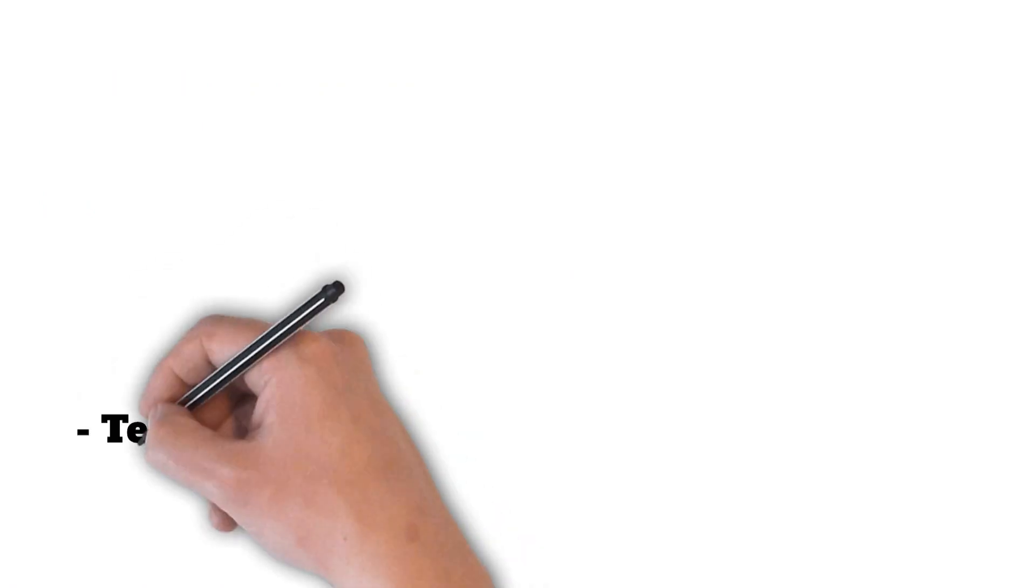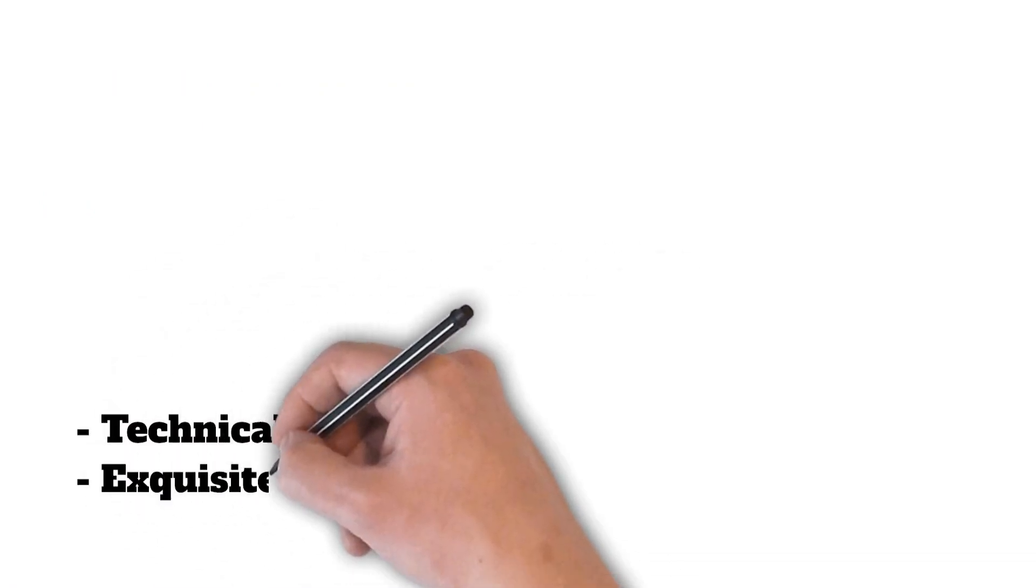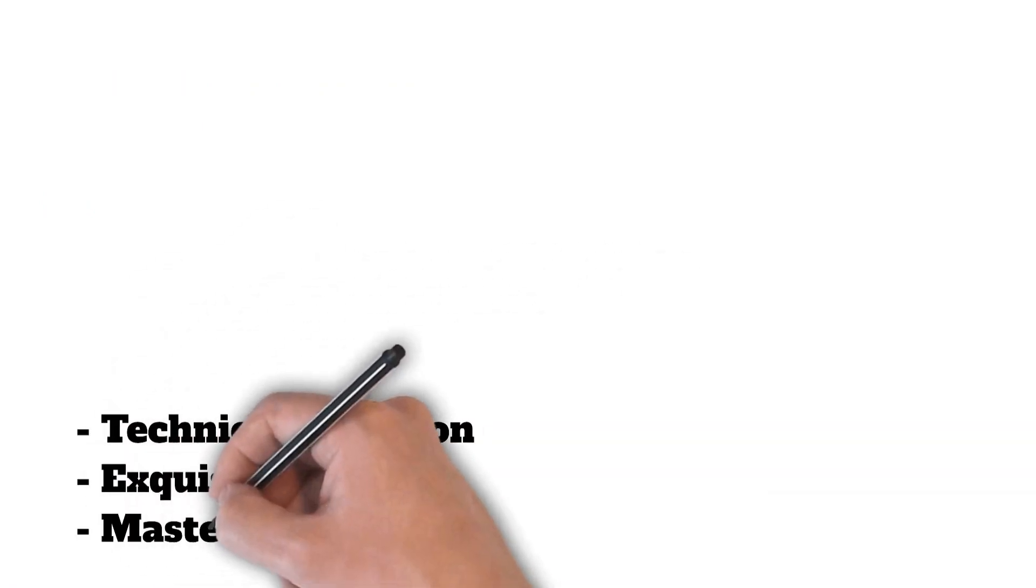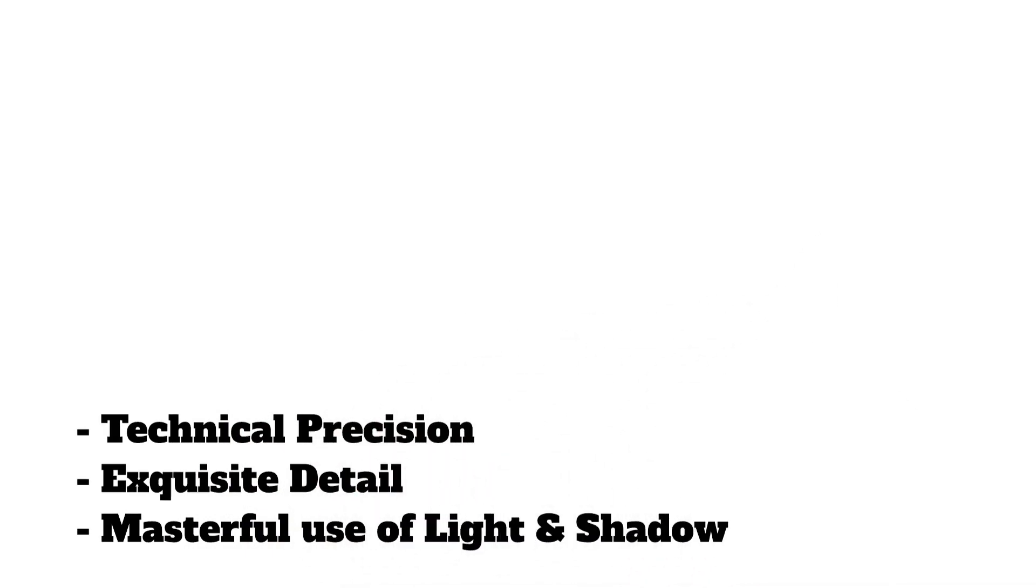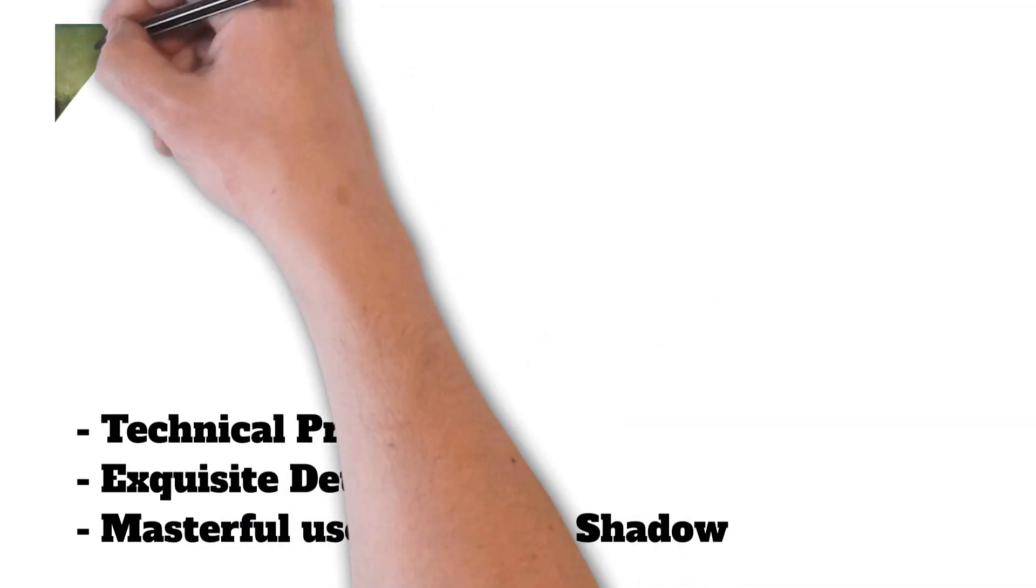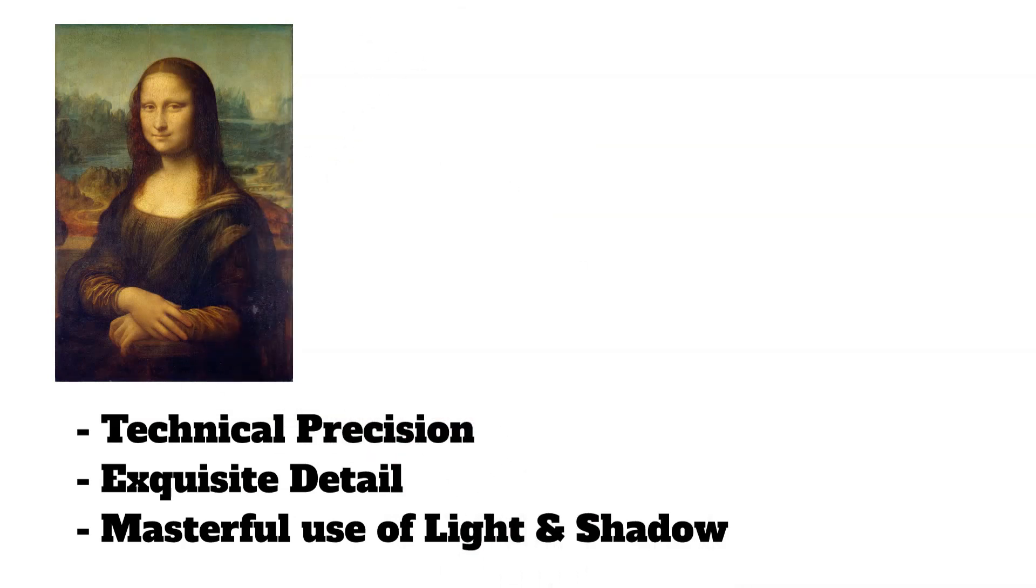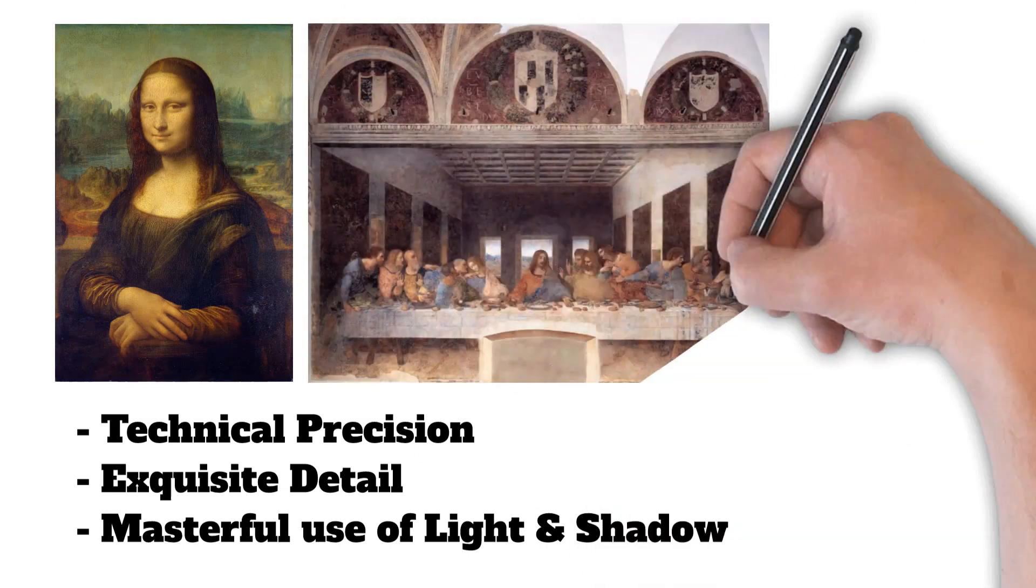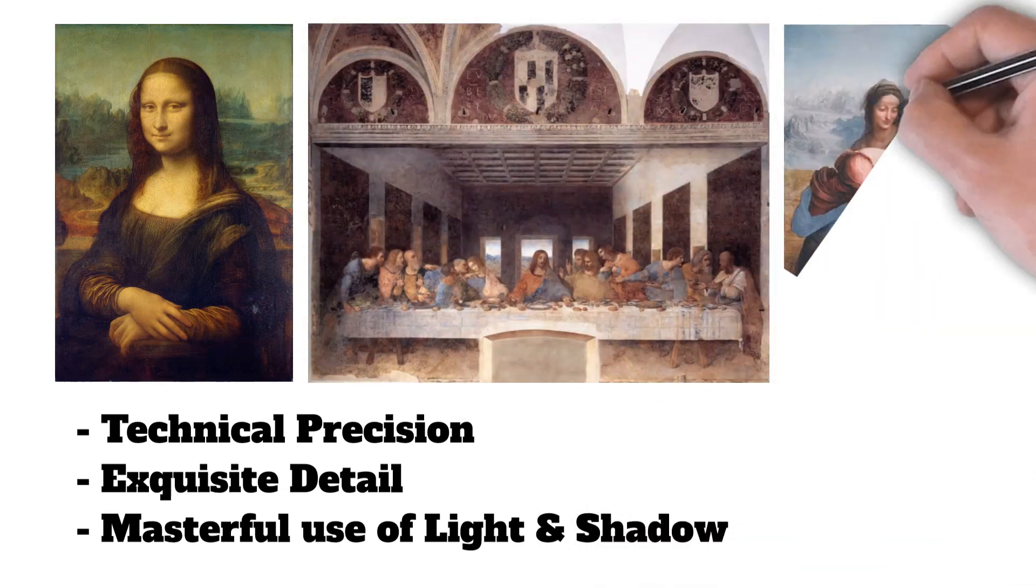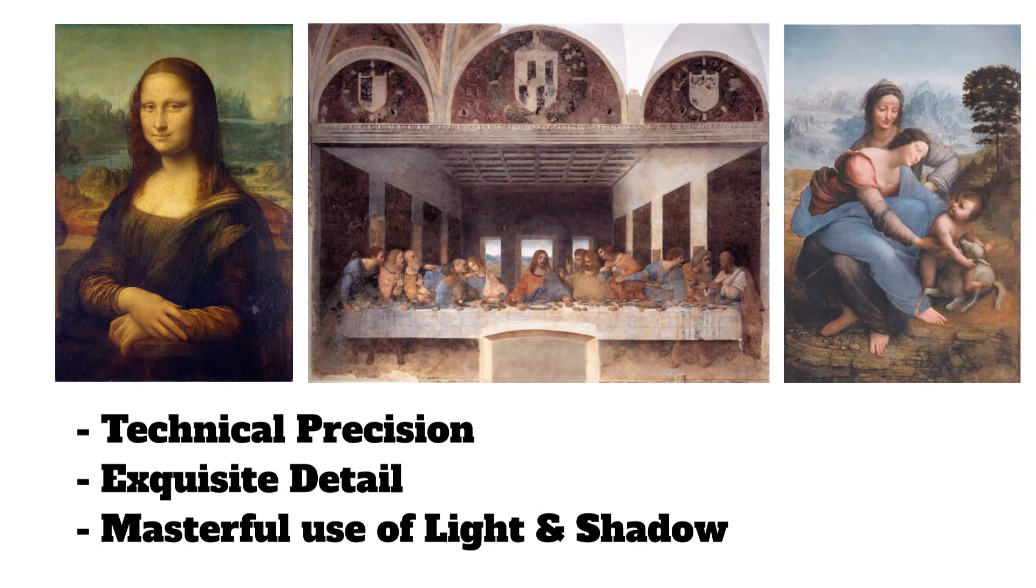Da Vinci's paintings are celebrated for their technical precision, exquisite detail, and masterful use of light and shadow. His most famous work, The Mona Lisa, showcases his ability to capture the complexities of human expression. Other iconic paintings such as The Last Supper and The Virgin and Child with Saint Anne highlight his exceptional storytelling abilities and innovative techniques.